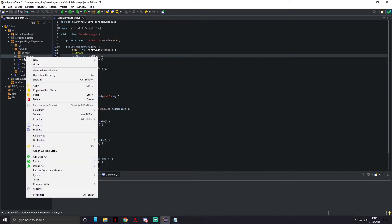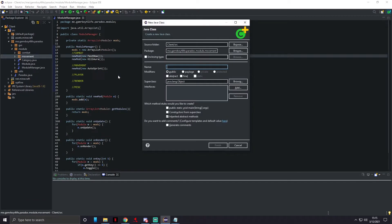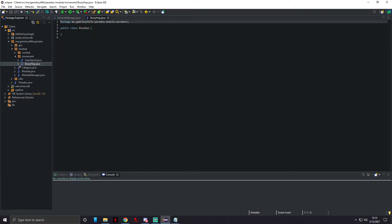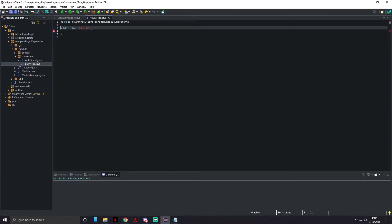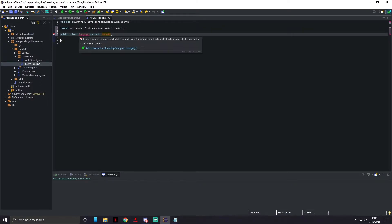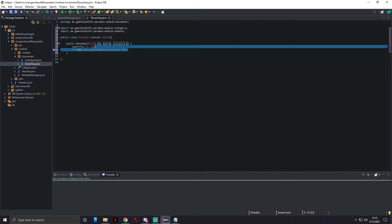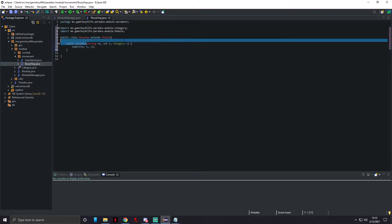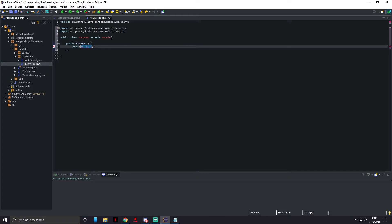First we're gonna do bhop because bhop is super easy. I'm gonna put it inside of movements. I'm gonna name the class BunnyHop. This is going to extend module, and we need to import the module class just like normal.